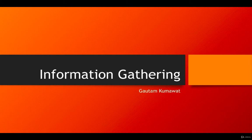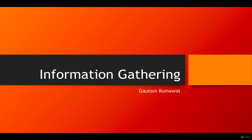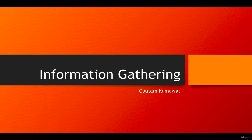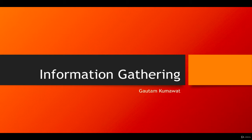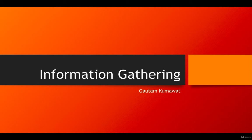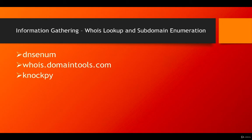In passive information gathering, we are not connected to the target. We are getting information from other resources or third party resources using Google, using search engines, using third party tools, and from other possible systems. In this lecture we are going to use some tools and techniques to gather information about our targets. So let's get started.